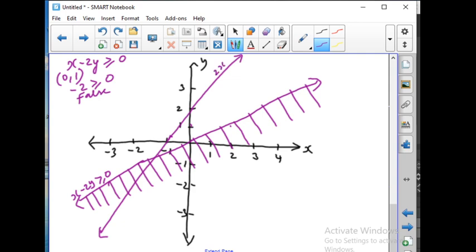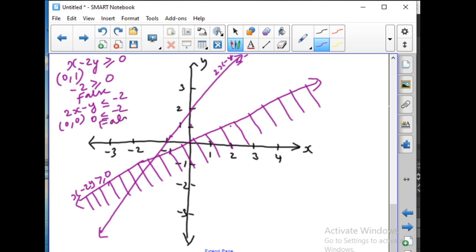Now for 2x minus y less than or equal to minus 2, let us substitute the point 0 comma 0: 0 is less than or equal to minus 2, but this is false since 0 is greater than minus 2. So the shaded region is the above region — that is the region we need.